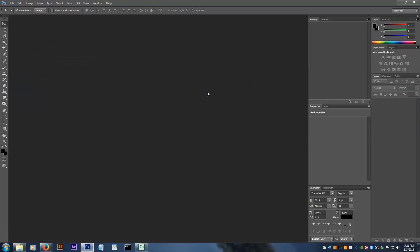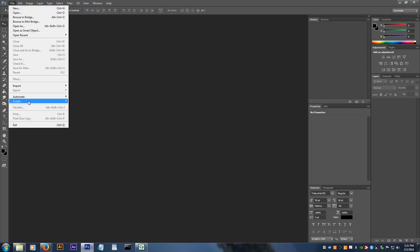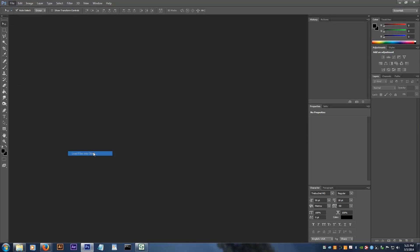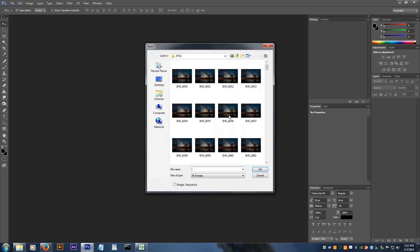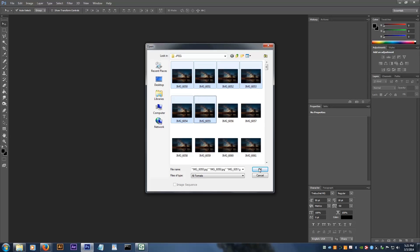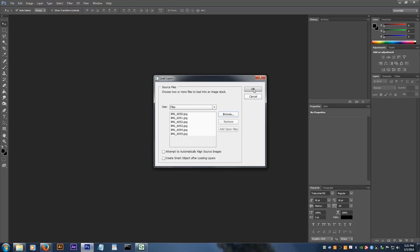Another way to do it is by going to File, Scripts, Load Files into Stack. This also takes a long time and it can eat up your computer's memory pretty quick if you're loading lots of photos.